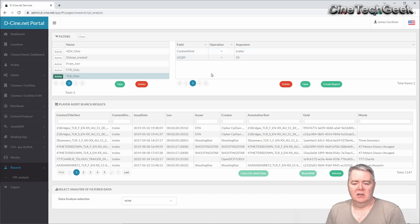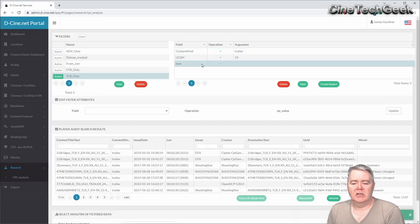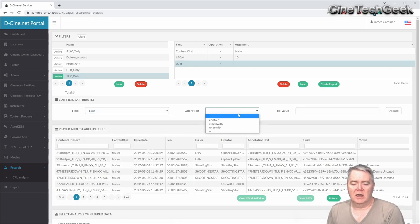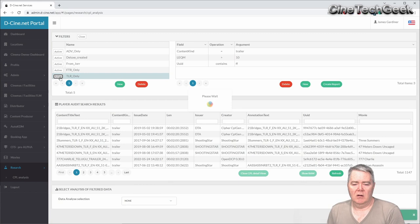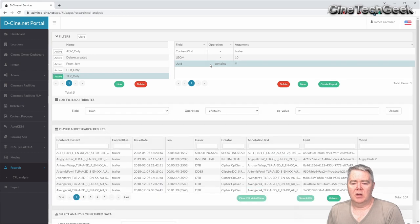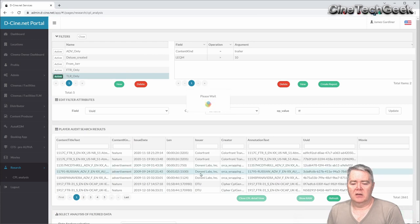Here we have 'content kind equals trailer' and 'leqm is greater than 10,' just to make sure anything with a zero value — which probably means it didn't have any audio — is filtered out. You can make a new filter, give it a name, and then add a new characteristic. For example, if I say UUID must contain 'SS' and update, quite a few fewer items appear.